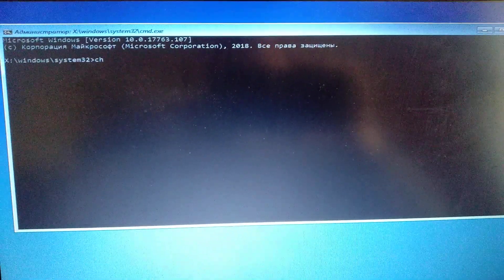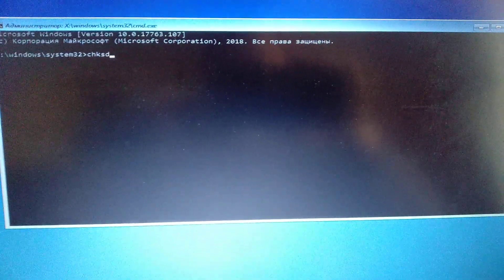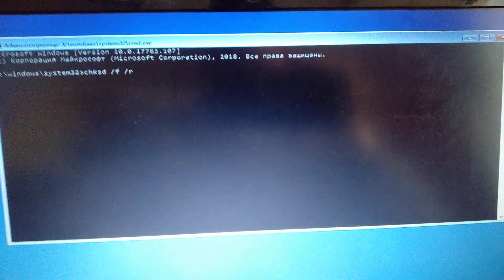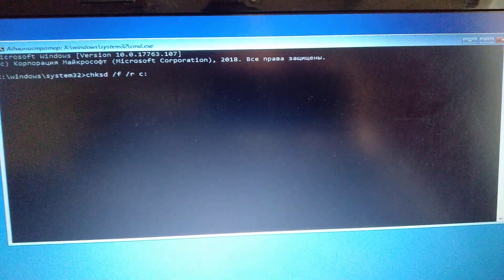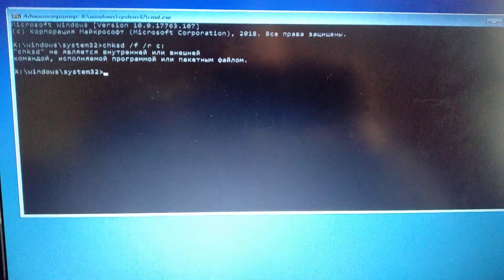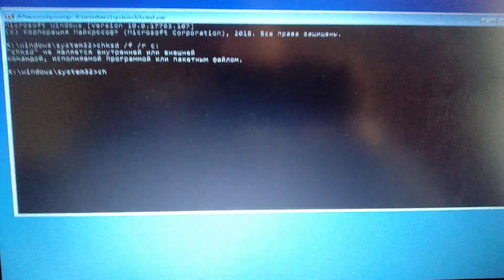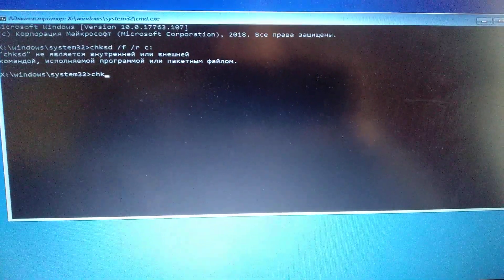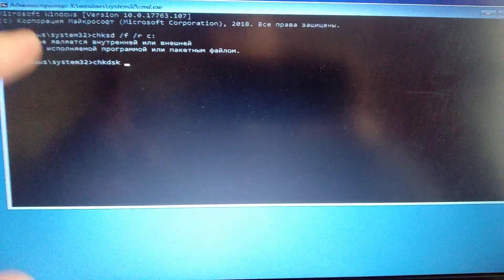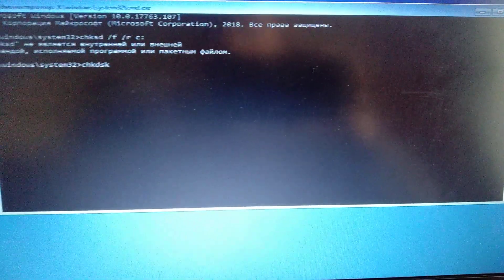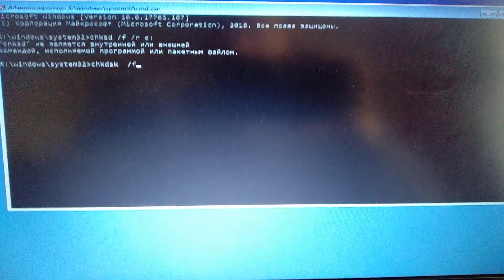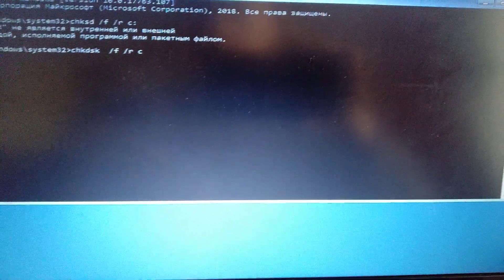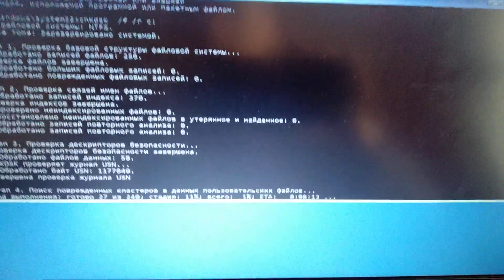In the command line you need to enter: chkdsk C: /f /r — and just click Enter. I made a mistake in this command, so it must look like: chkdsk C: /f /r — don't forget the K at the last, so just write it again and click Enter.